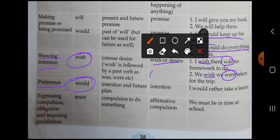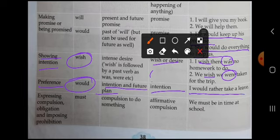जहाँ preference की बात की जाए, वहाँ 'would' का use होता है — यानी intention and future plan. जैसे: 'I would rather take a leave' — मैं leave लेना prefer करूँ.